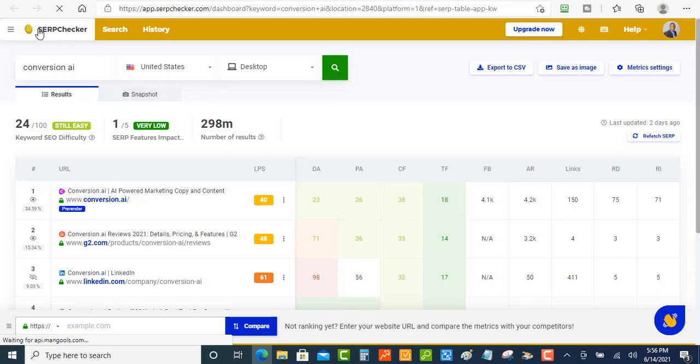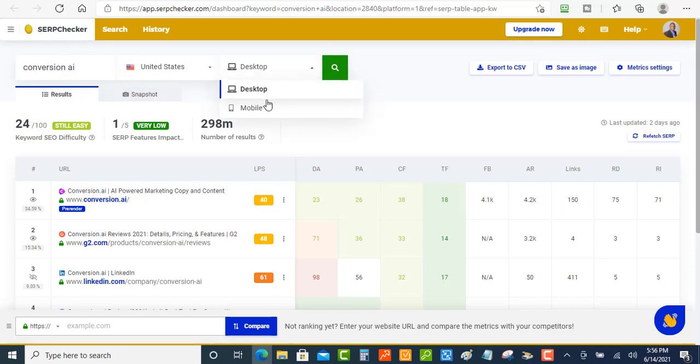Now what I like about this is that when you're looking at this on the search checker, you got the ability to look at mobile and desktop. That's something that you really need to pay attention to now, because these two are different. You'll get different search results.